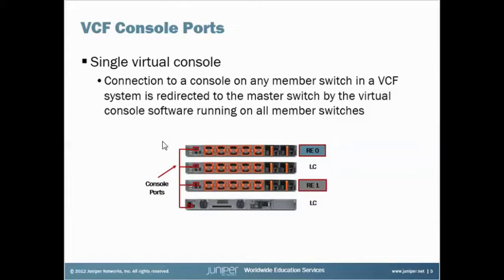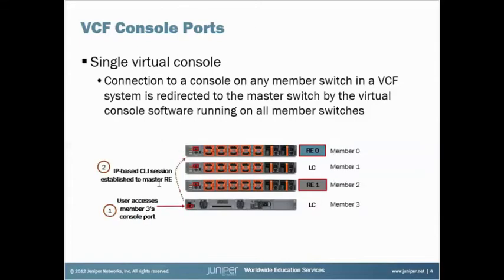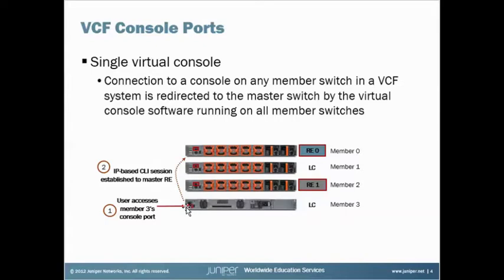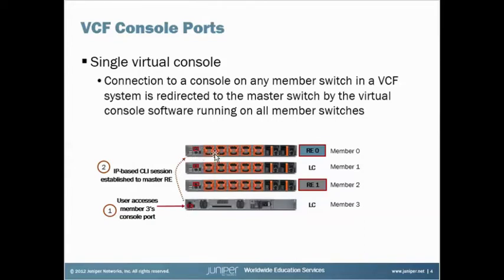So if we look at the next slide, we see here that, say for instance, a user accesses Member 3's console port. They'll get a login prompt, and when they log in, what they'll see, and I'm going to point this out to you, you'll see that an IP-based CLI session is established with the Master RE over the VCP backplane, the backplane built on the VCP ports.